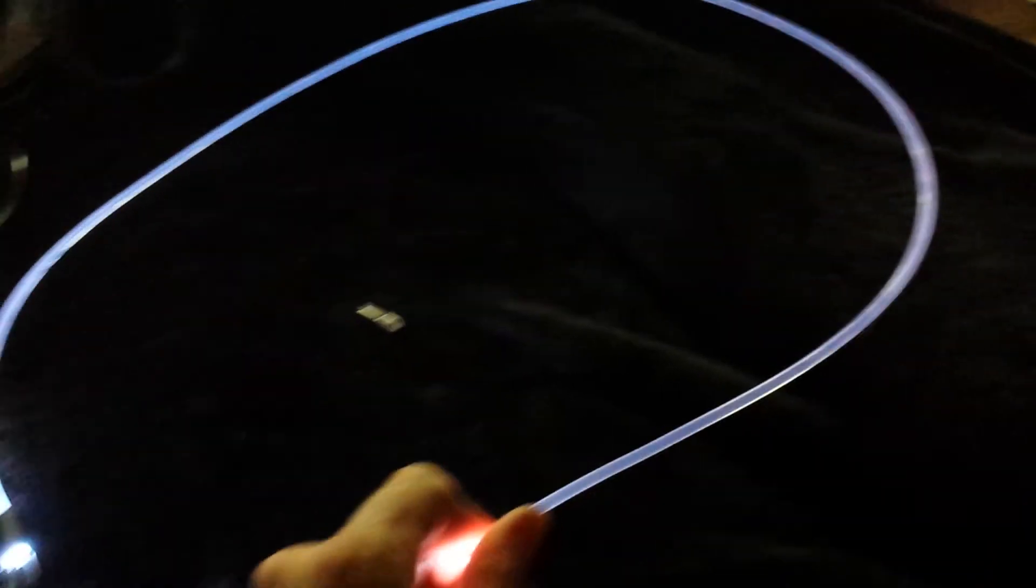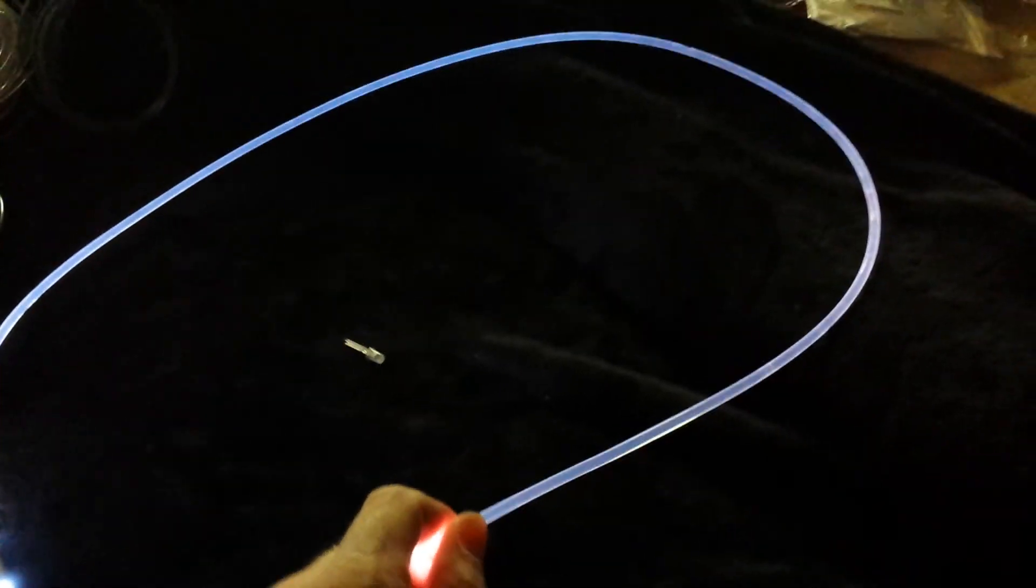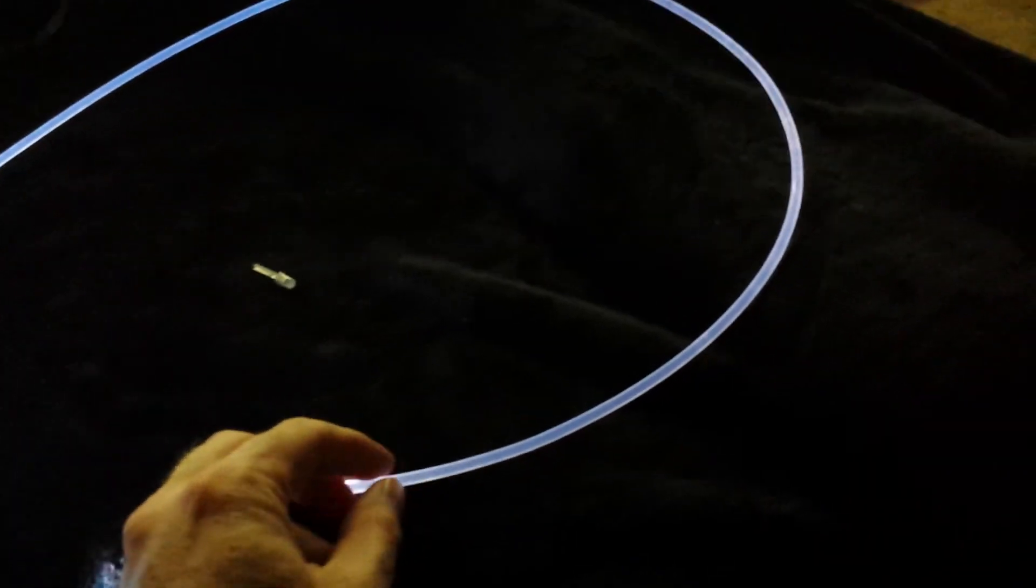But you can use one end and it'll just make the whole thing illuminate really well. It looks like EL wire, but it's not. I believe, I haven't done any stress test yet, but I believe this stuff will be very sturdy.